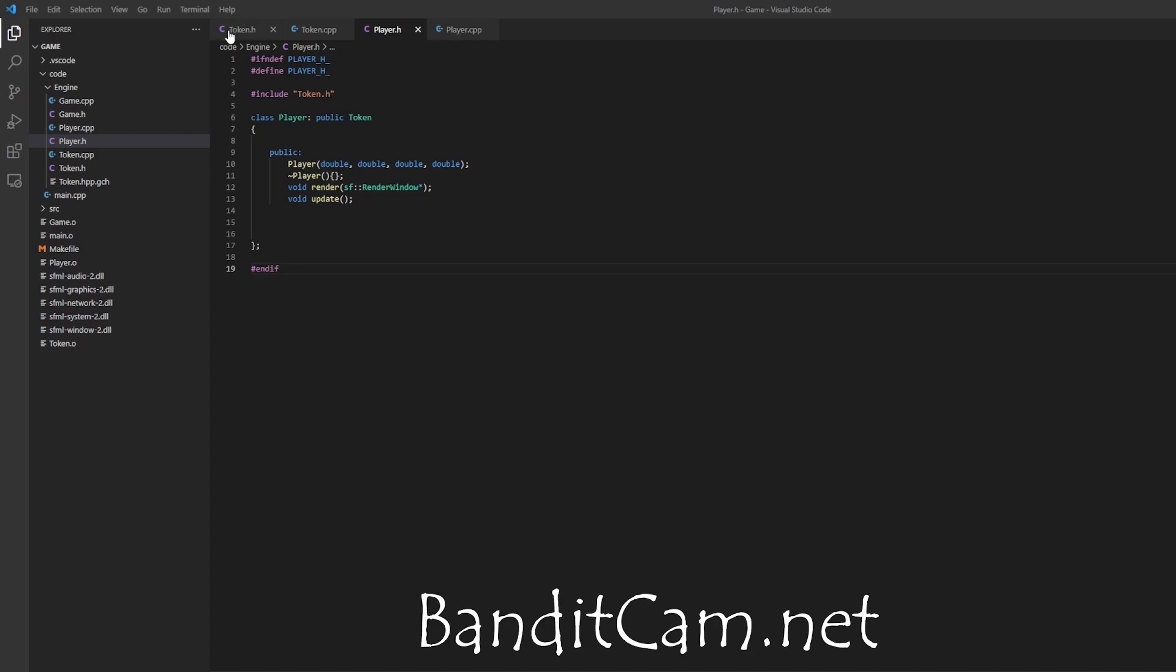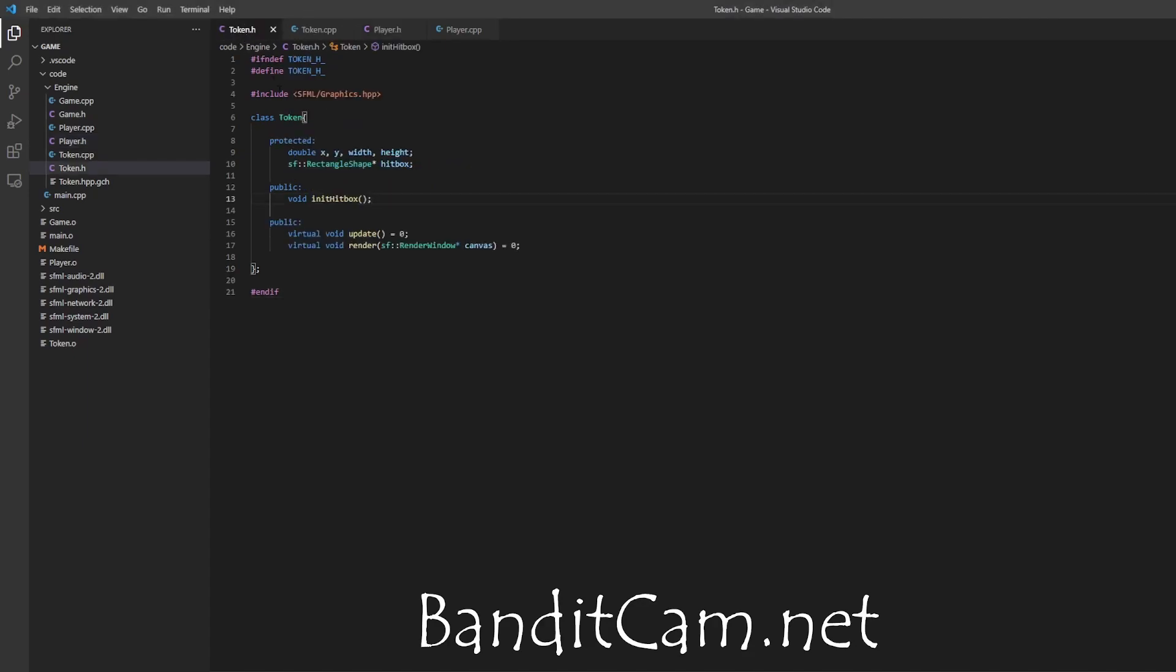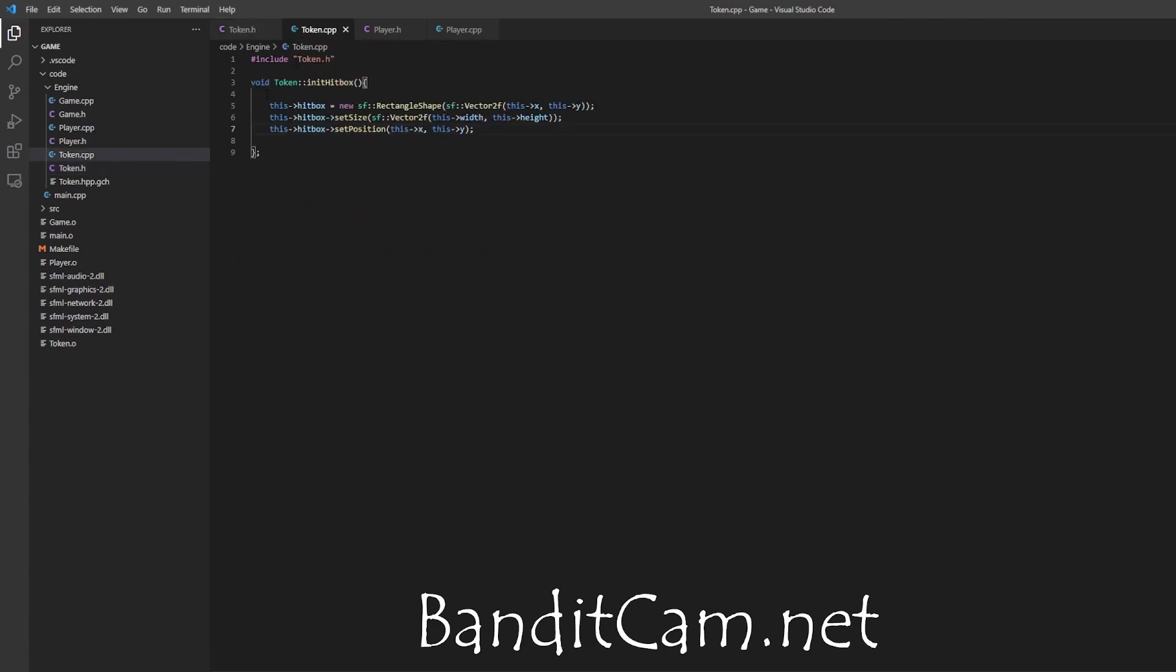So quick intro, I have this token class, it's an abstract class. You can see it uses virtual void, but basically every token I have I want to have a method to initialize their hitbox. You can see it's perfectly written here, obviously not.